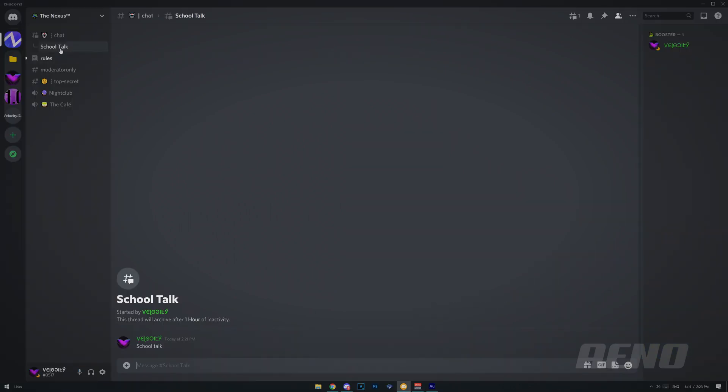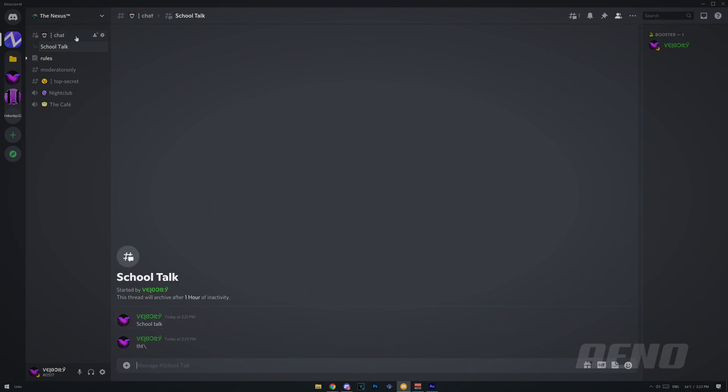Okay, so if you click it over here, that will open the thread in the main section. So it kind of just seems like it's another channel, honestly, but it's temporary. So if no one talks in this thread for an hour, then it will archive. So yes, we can just talk in here.